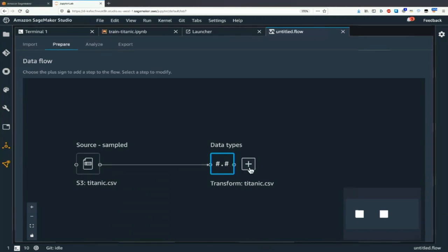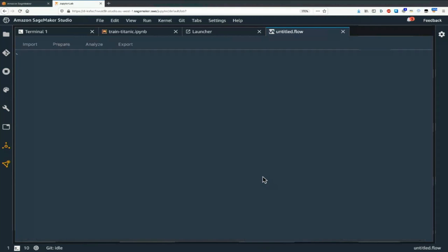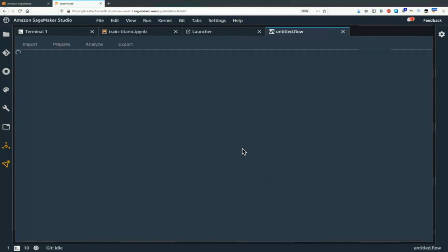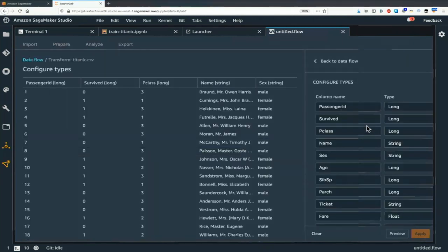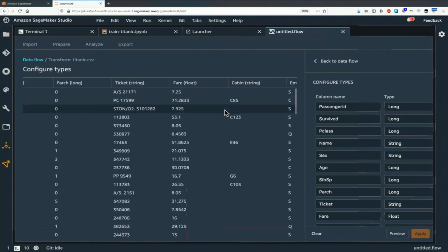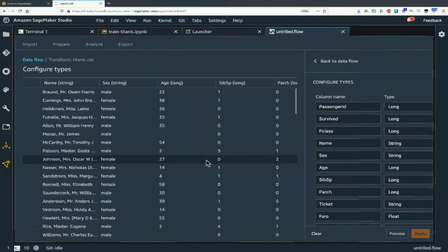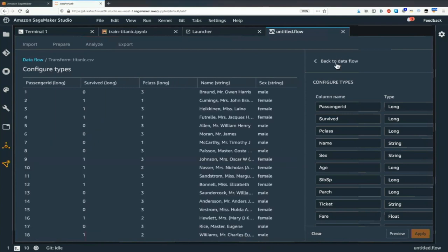Let's go and see what we can do — we could edit data types. You can check that the data types for all your columns are correct. It looks like they were automatically picked up correctly — this is clearly a float. You could change them and apply the change, but here we don't need to, so we can go back to the data flow.